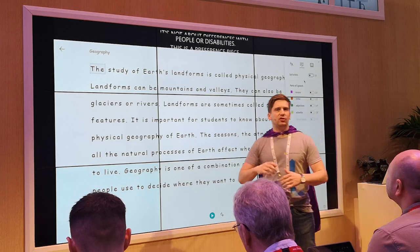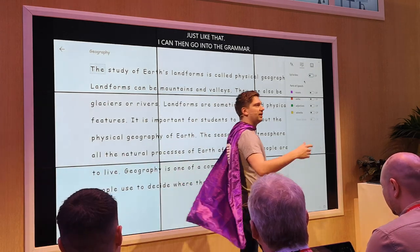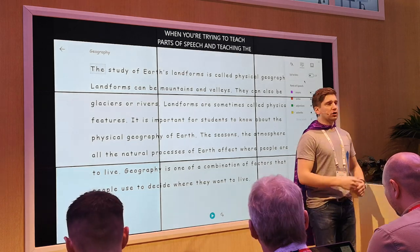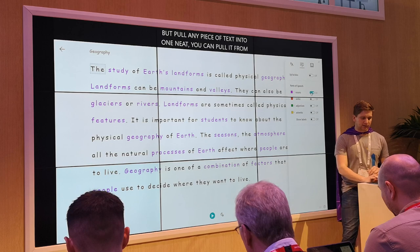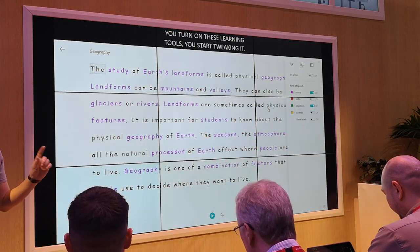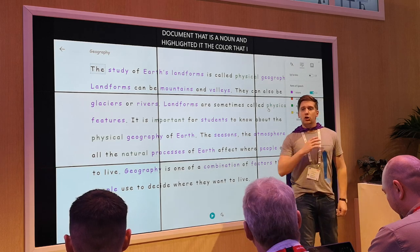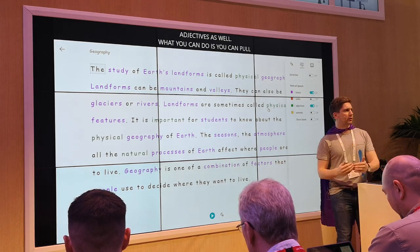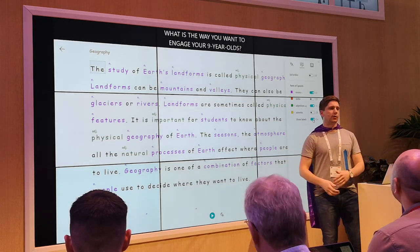Under the grammar tools — anybody here teach English to 7 to 11 year olds? When you're trying to teach parts of speech and you're teaching verbs and nouns, teaching 'the cat sat on the mat' is not going to engage your students. But pull any piece of text into OneNote — pull it from the internet, from another document, from wherever you want. Drop it into your OneNote, turn on the learning tools and Immersive Reader functionality, and it will find everything within that document that is a noun and highlight it the colour you want. It does the same with adjectives. You can pull Fortnite Season 7 update notes off the internet and teach verbs and adverbs through that.